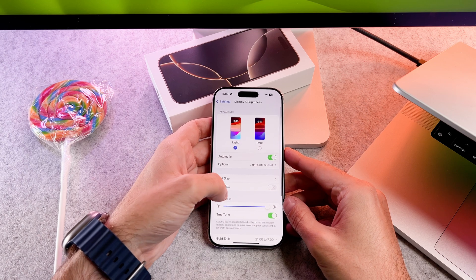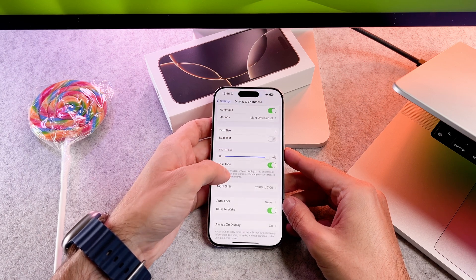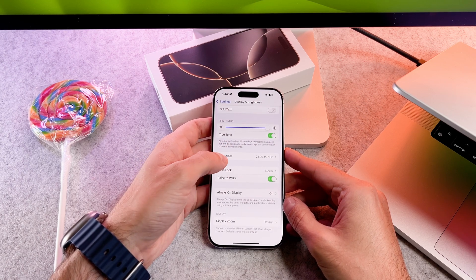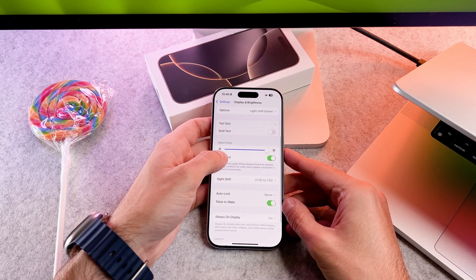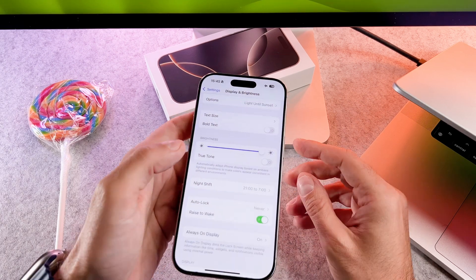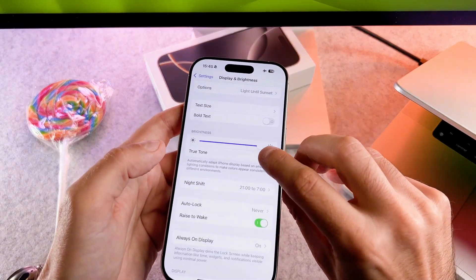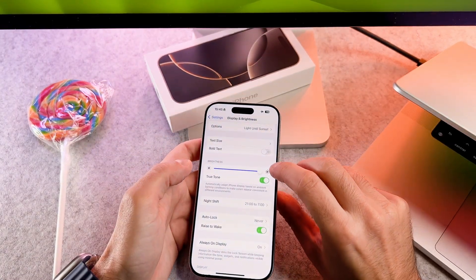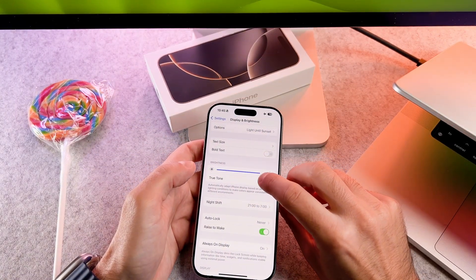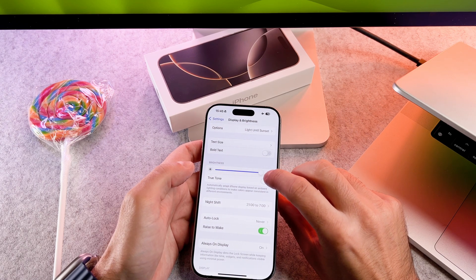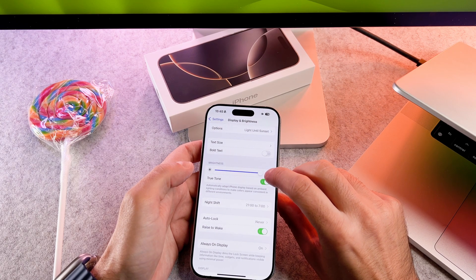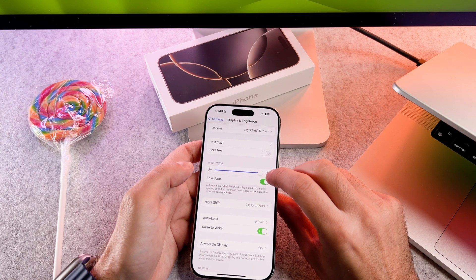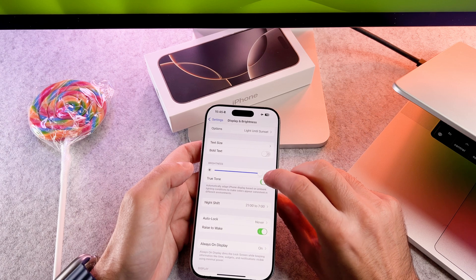Under the display and brightness menu you will find the true tone option. Tap on it. Toggle off the switch next to the true tone to disable this feature. Your iPhone display will now show colors more accurately without the yellowish tint.